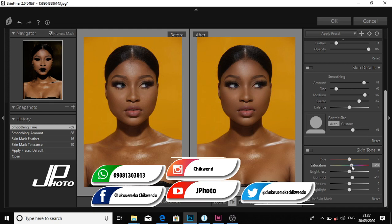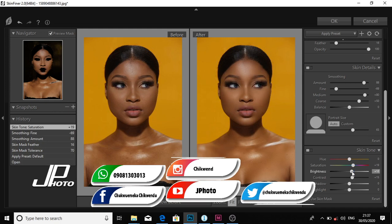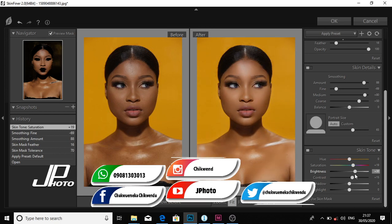You can increase or reduce the brightness. Observe what I'm doing now. I increase the brightness - you can see the picture looks more white. I can reduce or increase the brightness. I think I'll leave it like this.